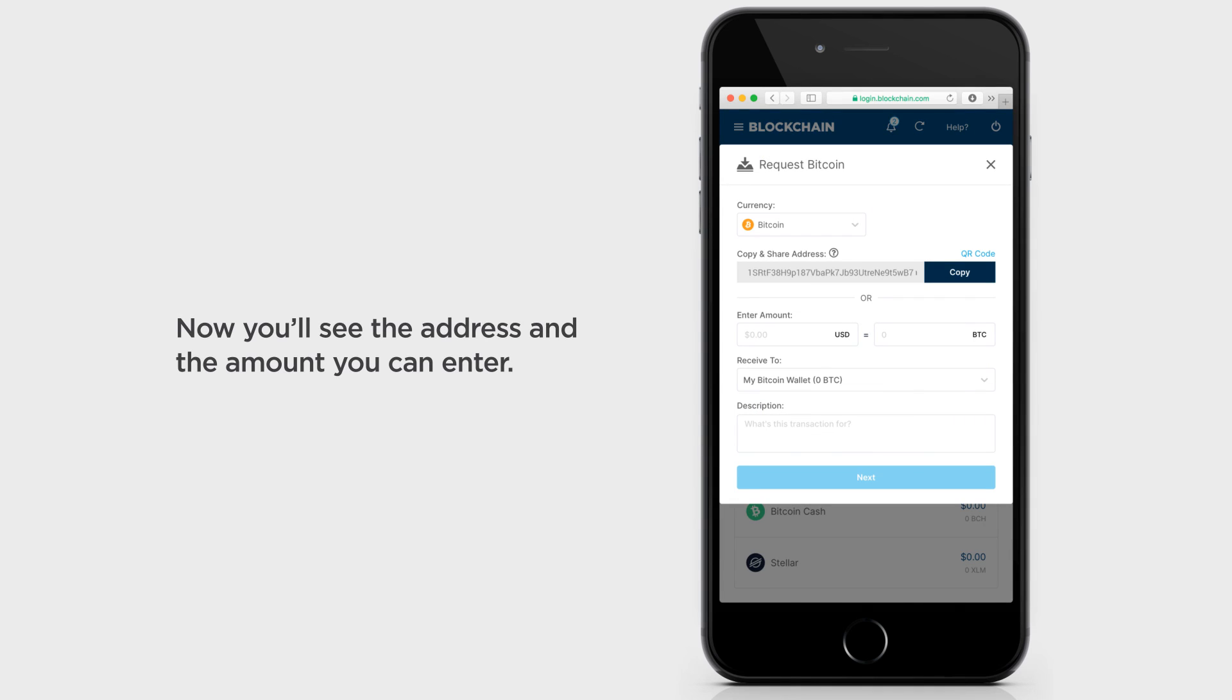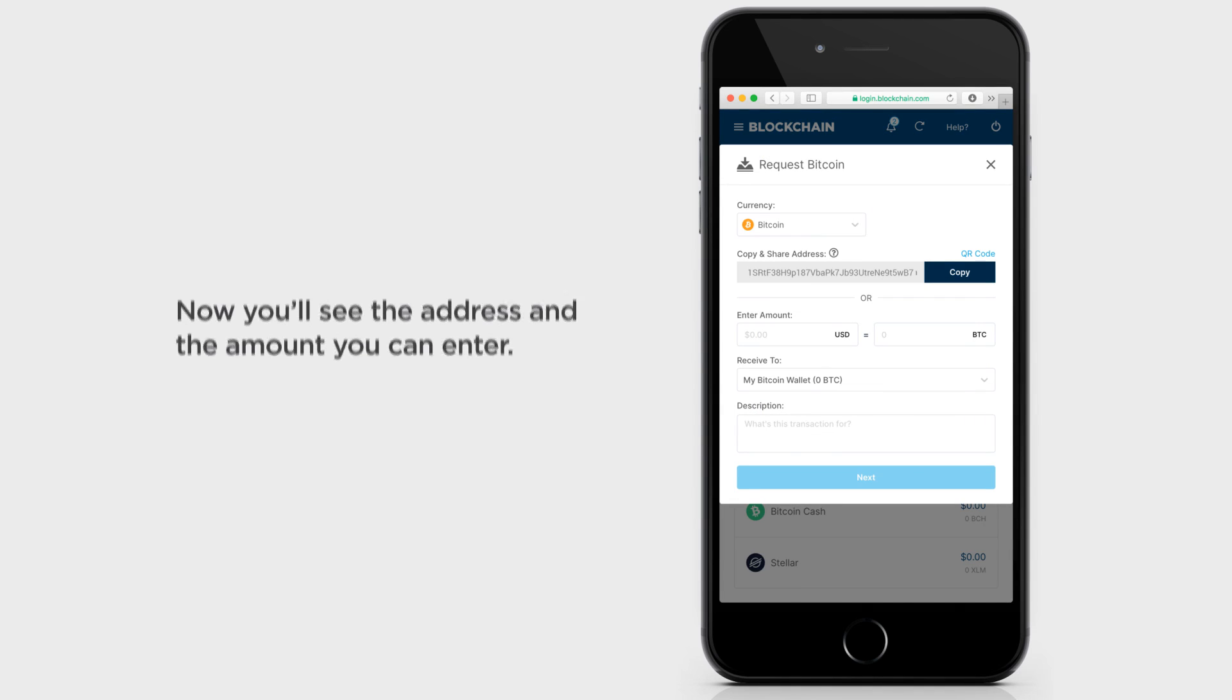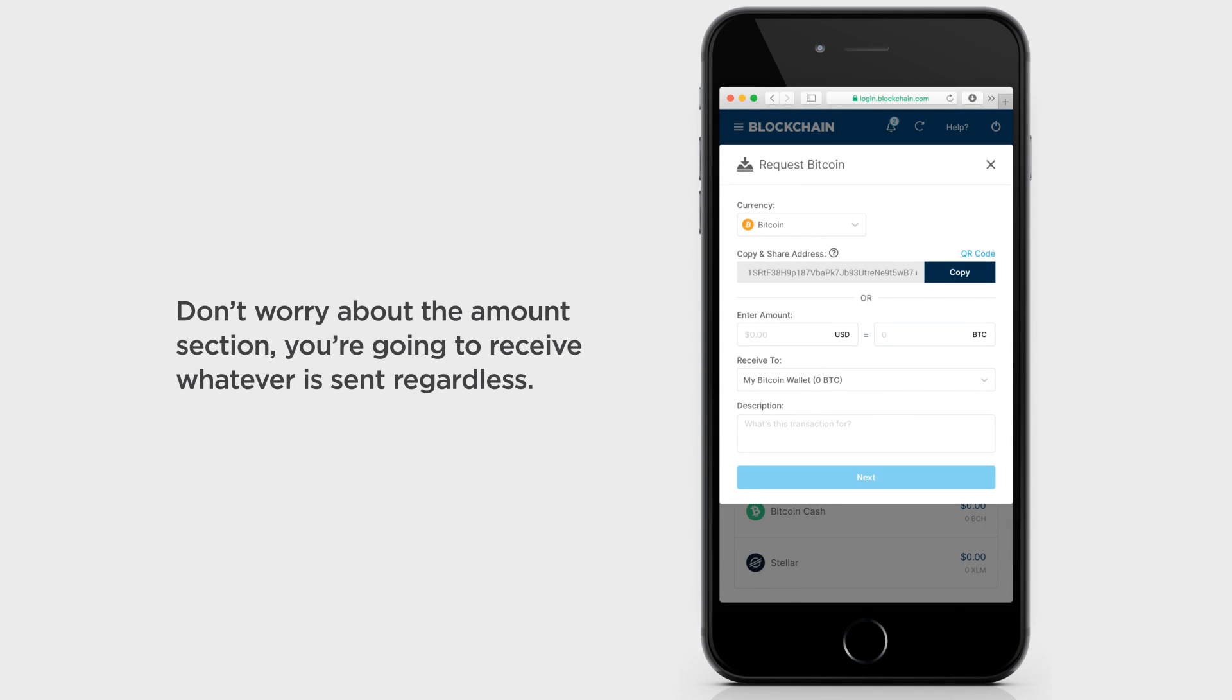Now you'll see the address and the amount you can enter. Don't worry about the amount section, you're going to receive whatever is sent regardless.